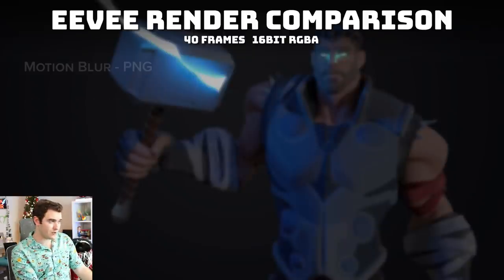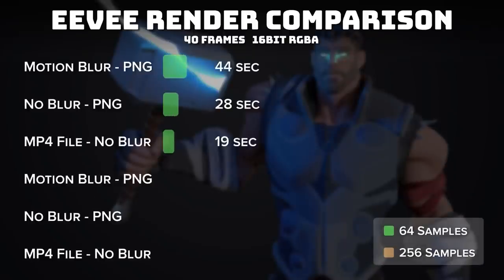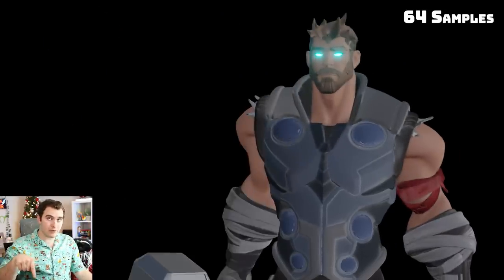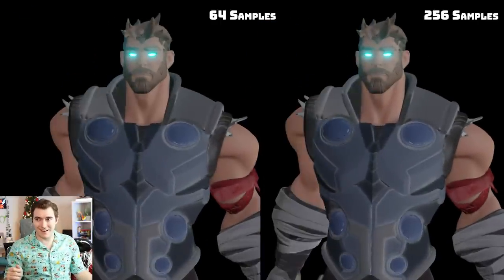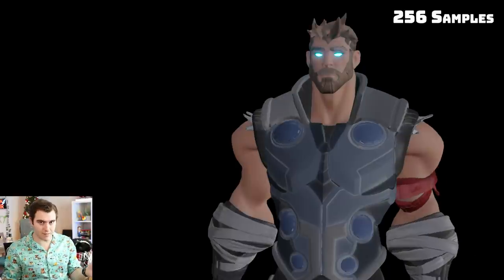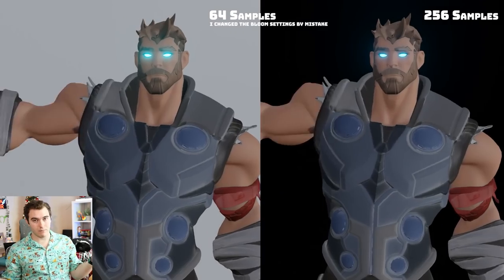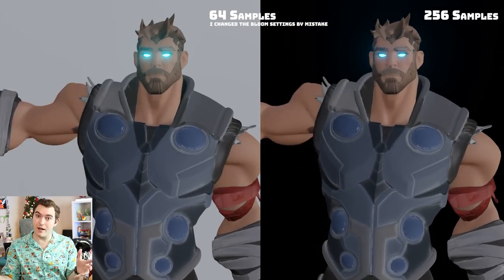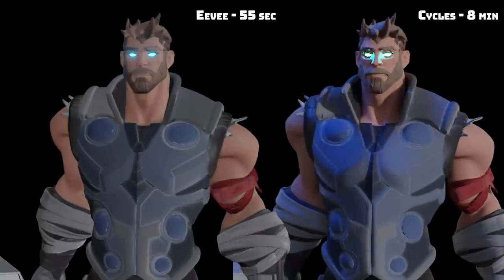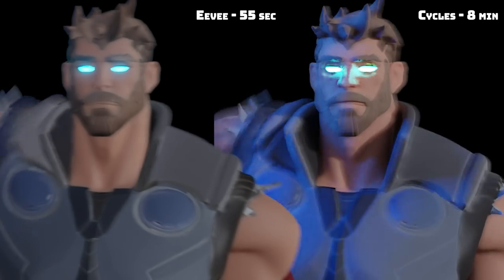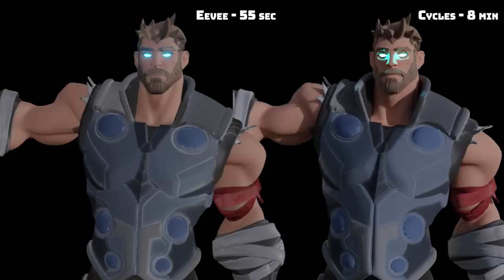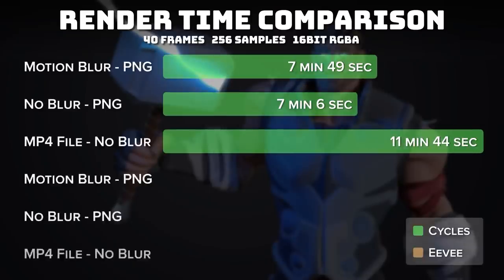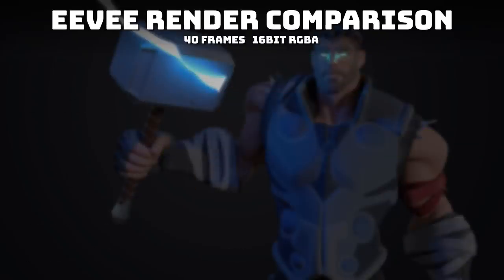And then jumping over to the Eevee renders, these were rendered at 64 samples because it defaulted to a much lower value. I did do a 256 just for comparison sake. So the first one, motion blur, 64 samples was really fast. I like it was so fast. No motion blur, otherwise same settings, PNG and all that. And then this was the MP4. I did do one render with 256 samples and motion blur to compare it to the cycles. But in general, Eevee is always going to be faster than cycles. And it's probably going to be just fine, especially now that it has motion blur. You probably don't need to render in cycles unless you need it to look a certain way.